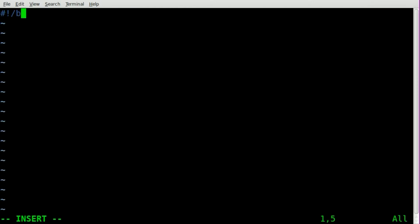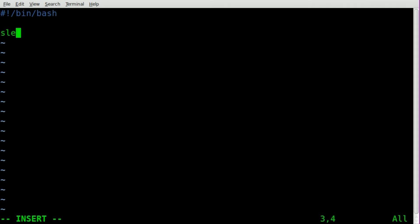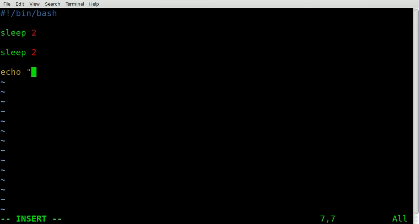And we'll start off with our shebang, this is nothing new, bin bash because this is a bash file. And I'll just put sleep two seconds, sleep two seconds, and then we'll say echo dollar sign SECONDS.